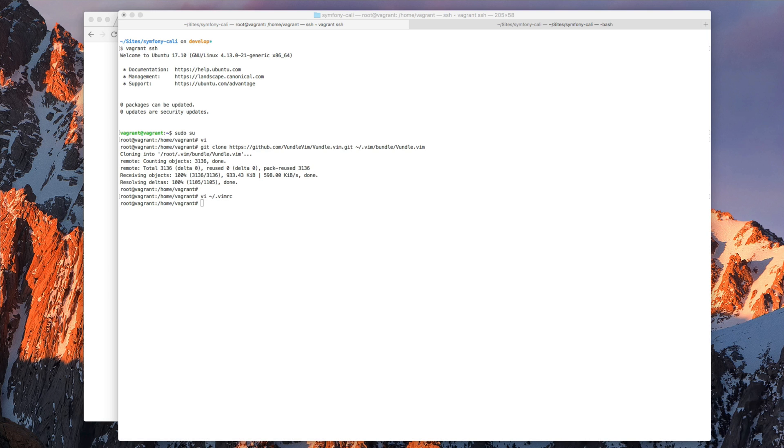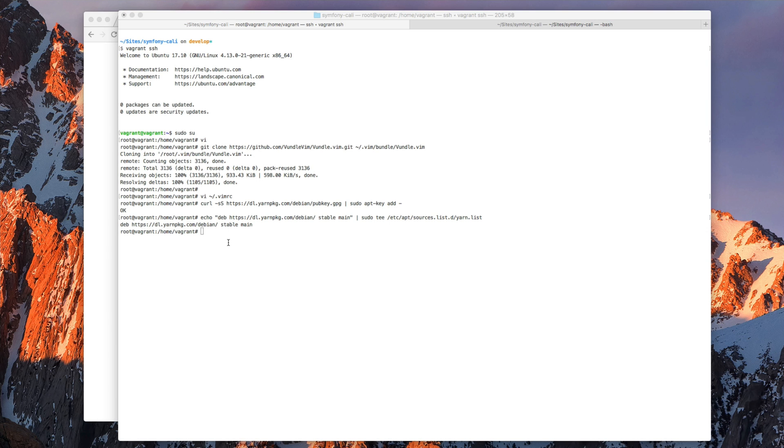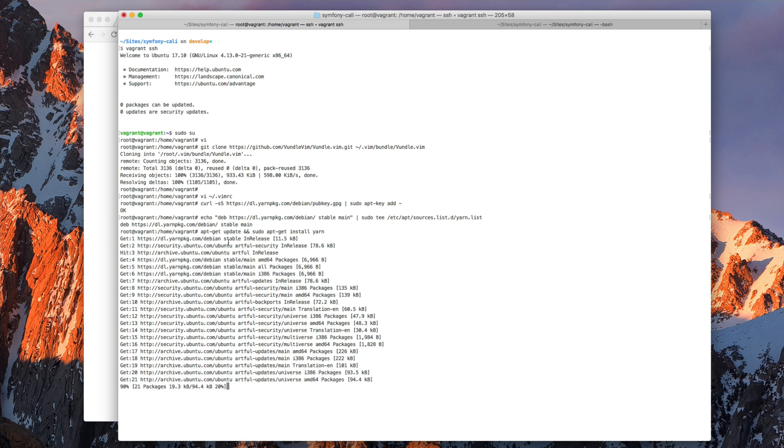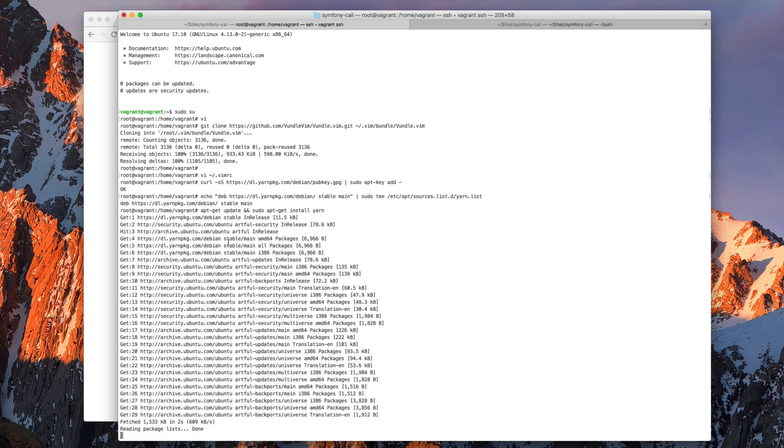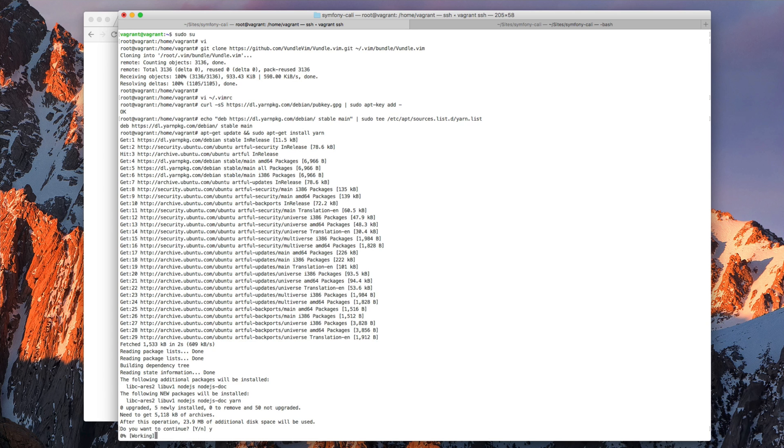So let's install that. Let's copy and paste some code from the Yarn website. This is to add the key and to add the source list. Now let's run the package, install the package.